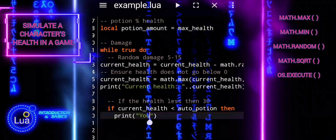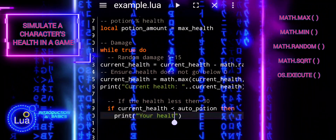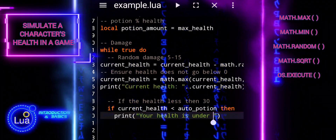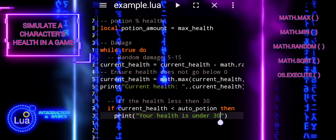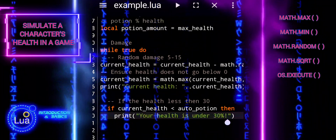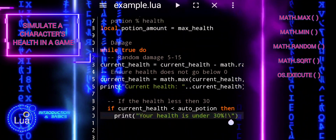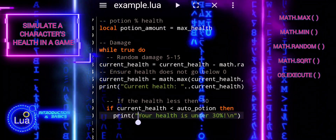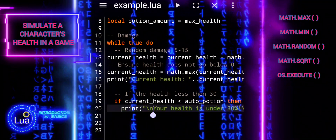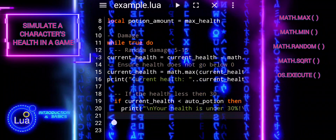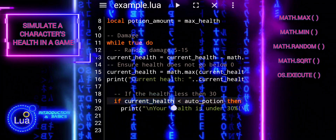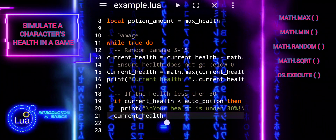If the current health is less than the AutoPotion threshold, this conditional statement checks if the character's health is below that threshold. If the health falls below it, it triggers the activation of a healing potion. The next line prints a message to notify the player that their health is below the designated threshold, prompting them to use a healing potion. Then, MathMin(currentHealth + potionAmount, maxHealth) represents the application of the healing potion — it adds the potion amount to the character's current health but ensures that the health doesn't exceed the maximum health limit.